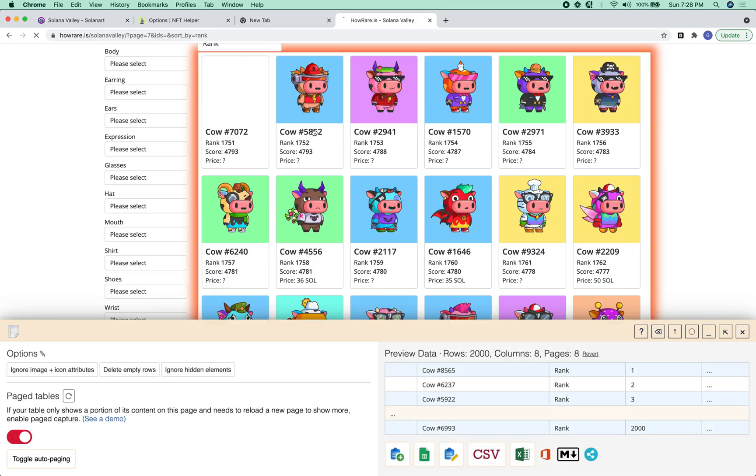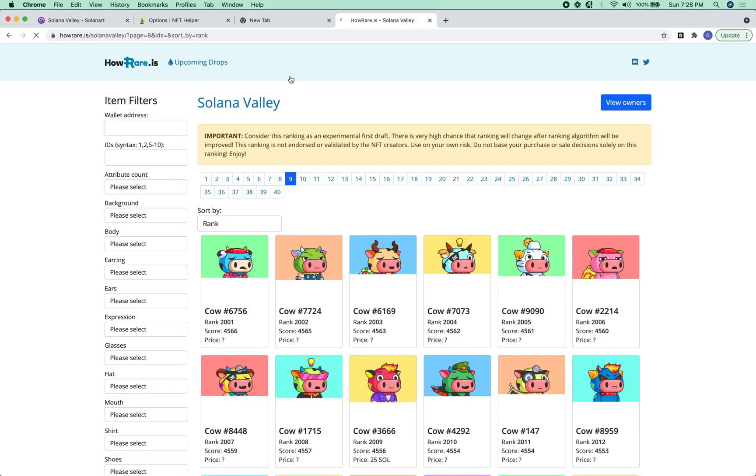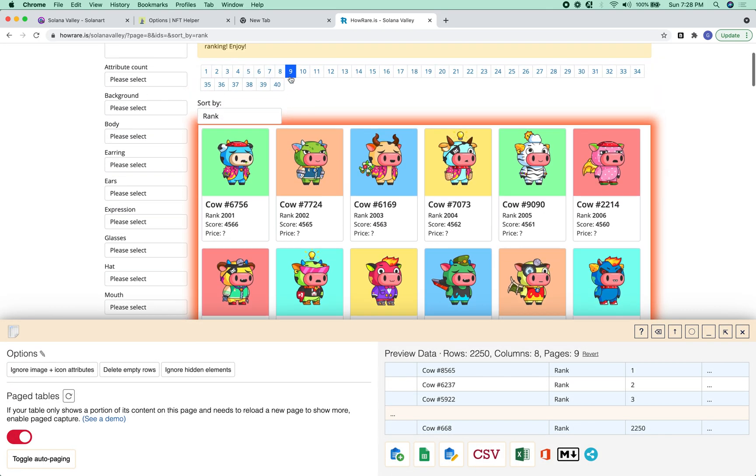You should definitely fast forward through this. But unfortunately, I can't pause the video right now.